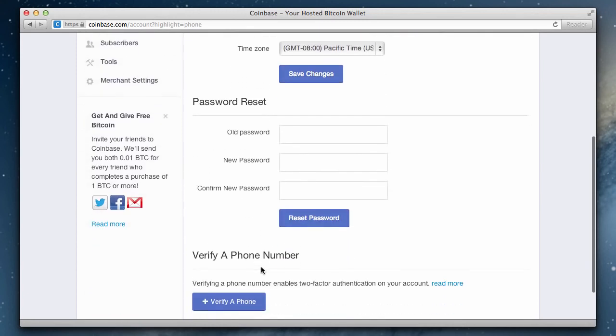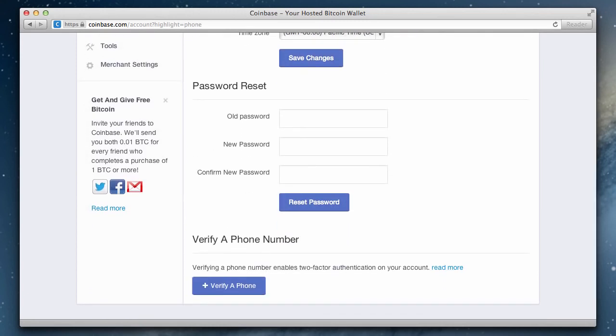At the bottom you will find the verify a phone number section. Adding a phone number to your Coinbase account is actually a security feature. When you log into your account, you'll be required to enter a password and a security token that you'll receive on your phone. This provides added security and prevents anyone from accessing your account in the event that your password is compromised.